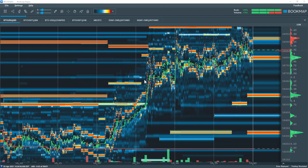Multibook is a Bookmap add-on feature that allows for the creation of synthetic instruments. Users can add multiple order books or exchanges all within one symbol. It currently works for the crypto environment but will be enabled for stocks and futures sometime in the near future.